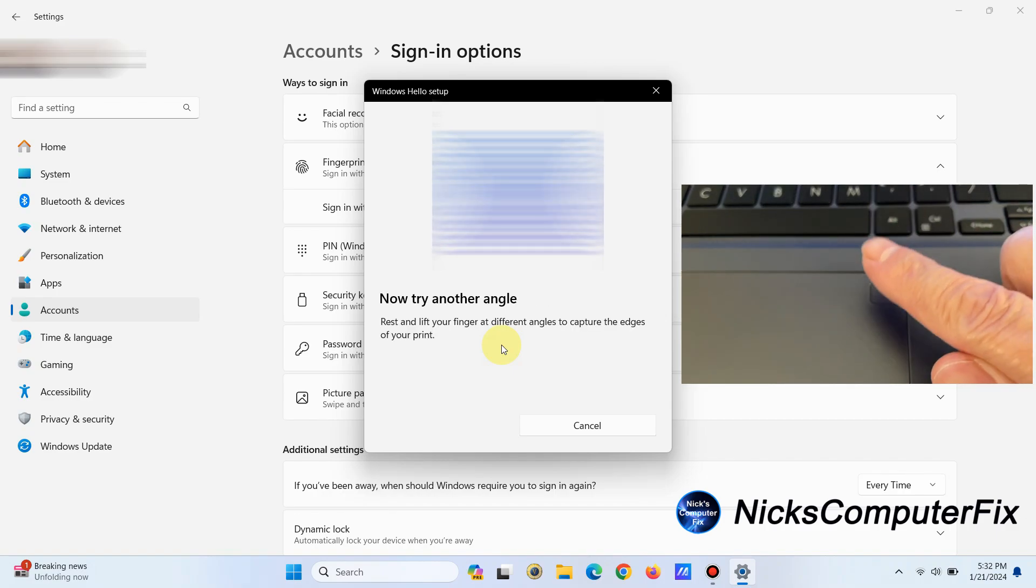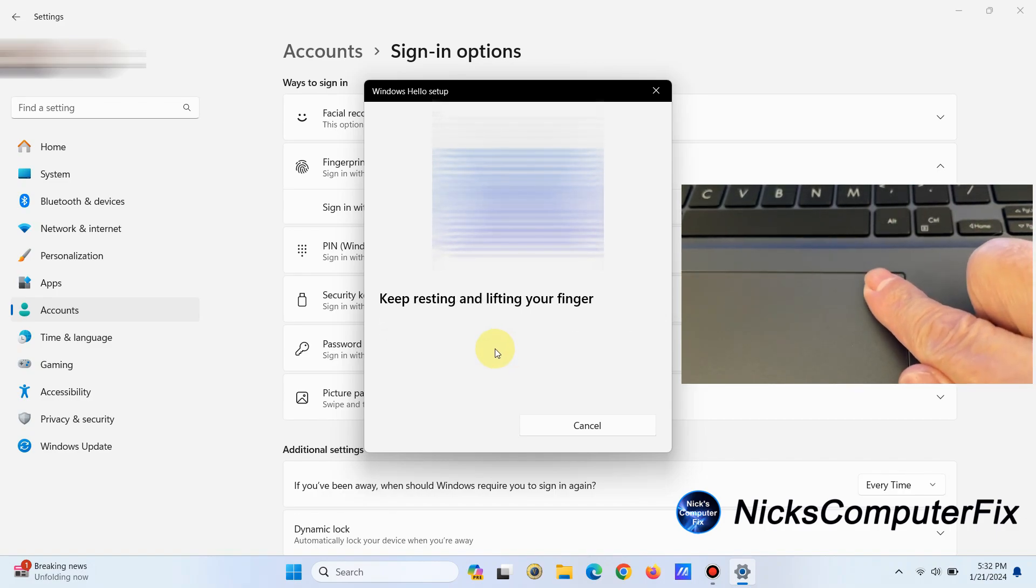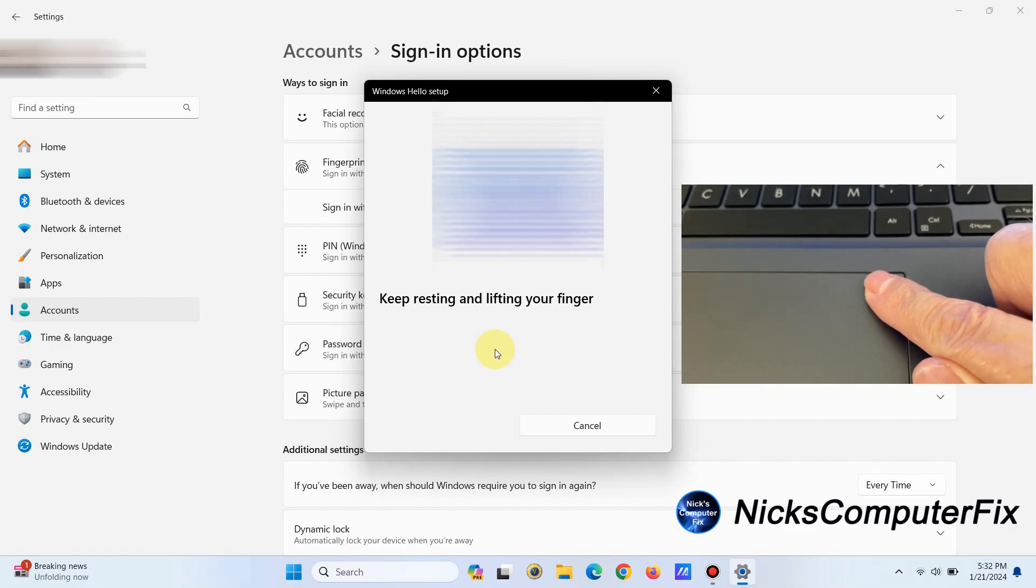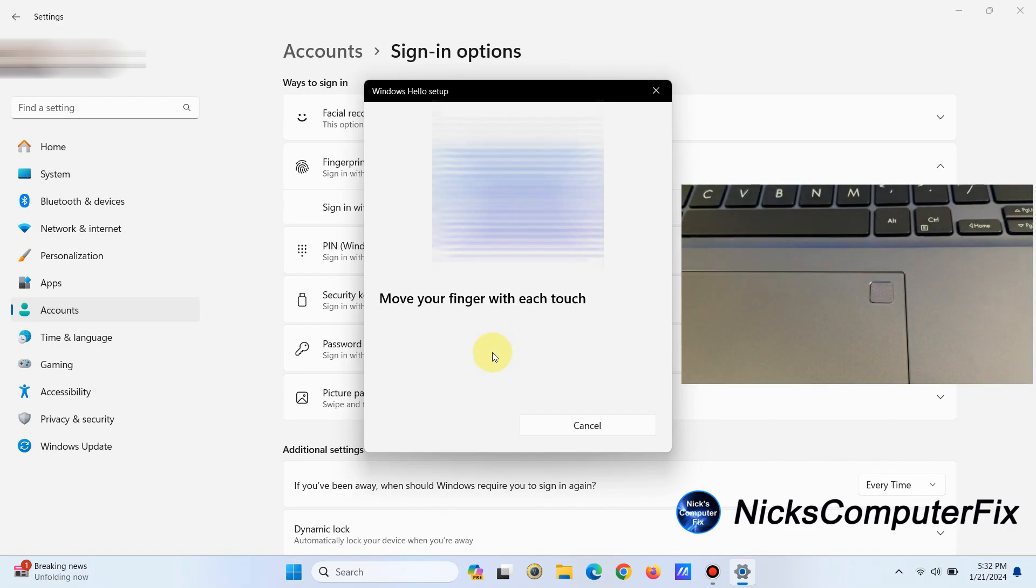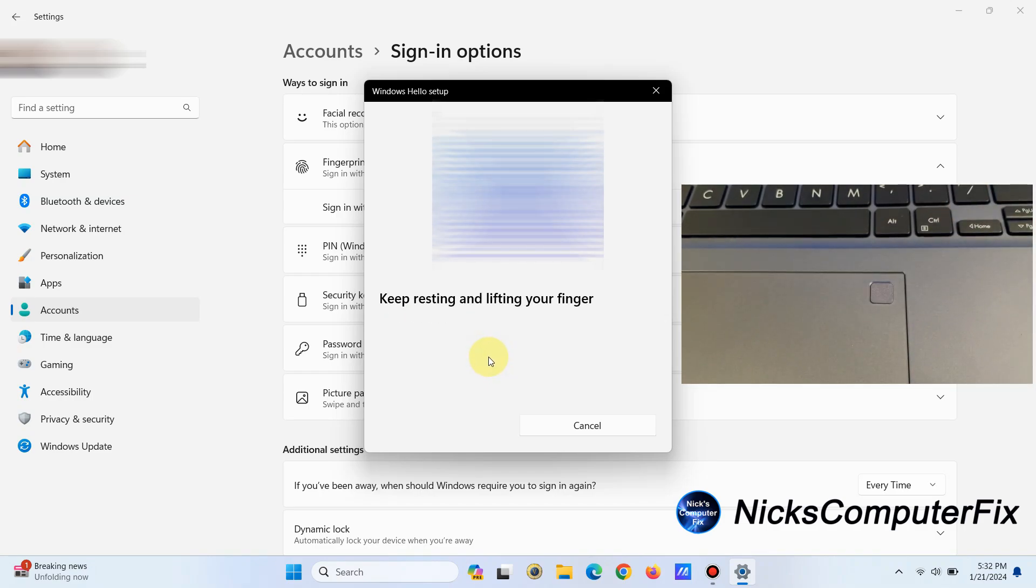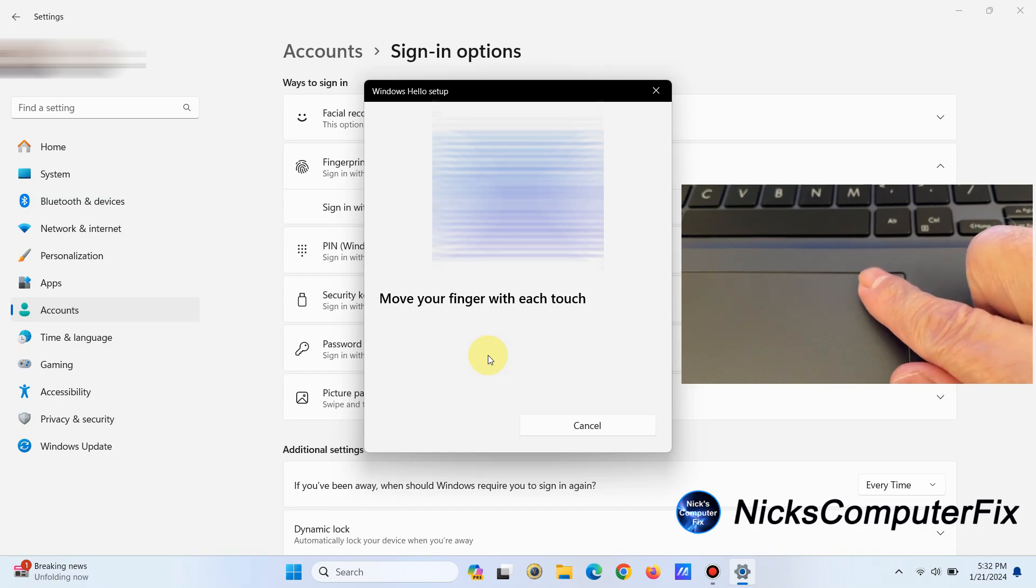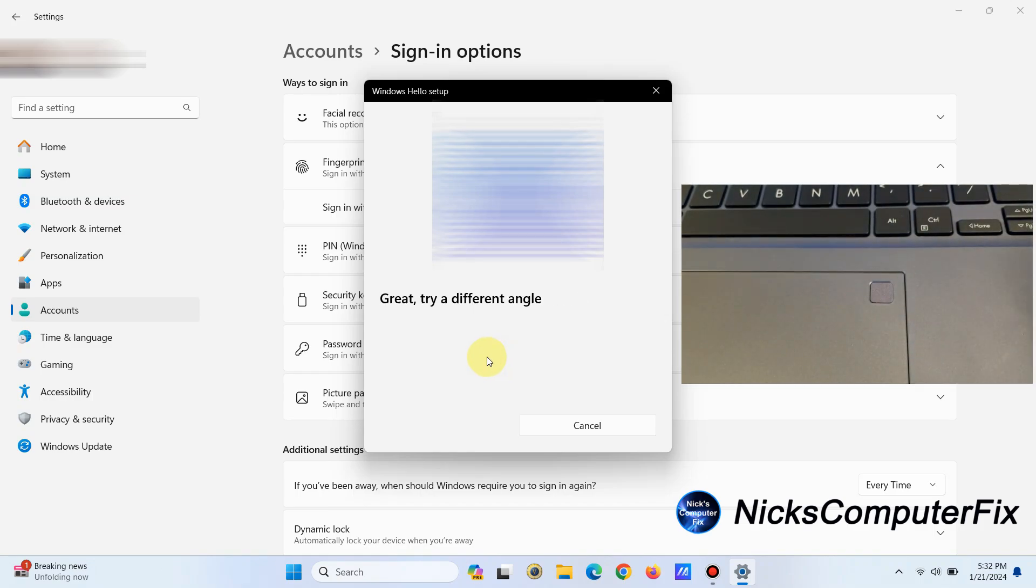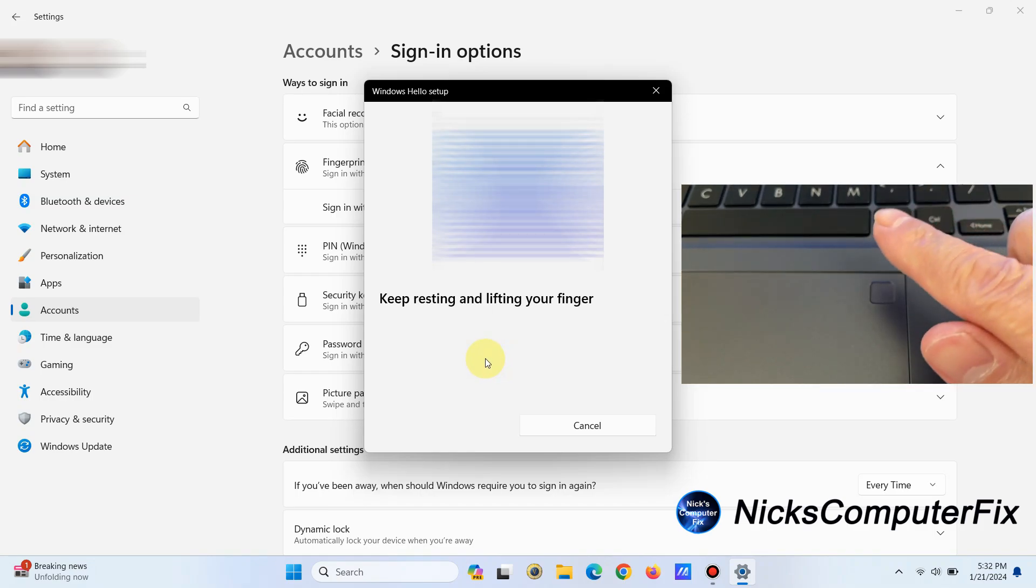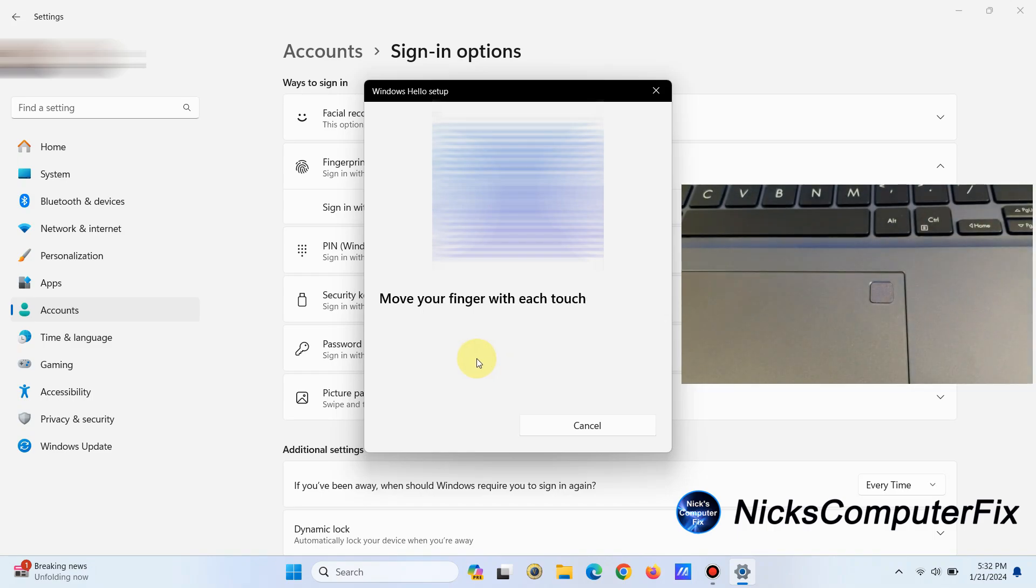I don't think it took any more than a minute for me to go through this. Once it feels that it has a complete picture of your fingerprint, it'll say it is completed. As you can see, it asks you to press your finger down on the fingerprint sensor on your laptop.